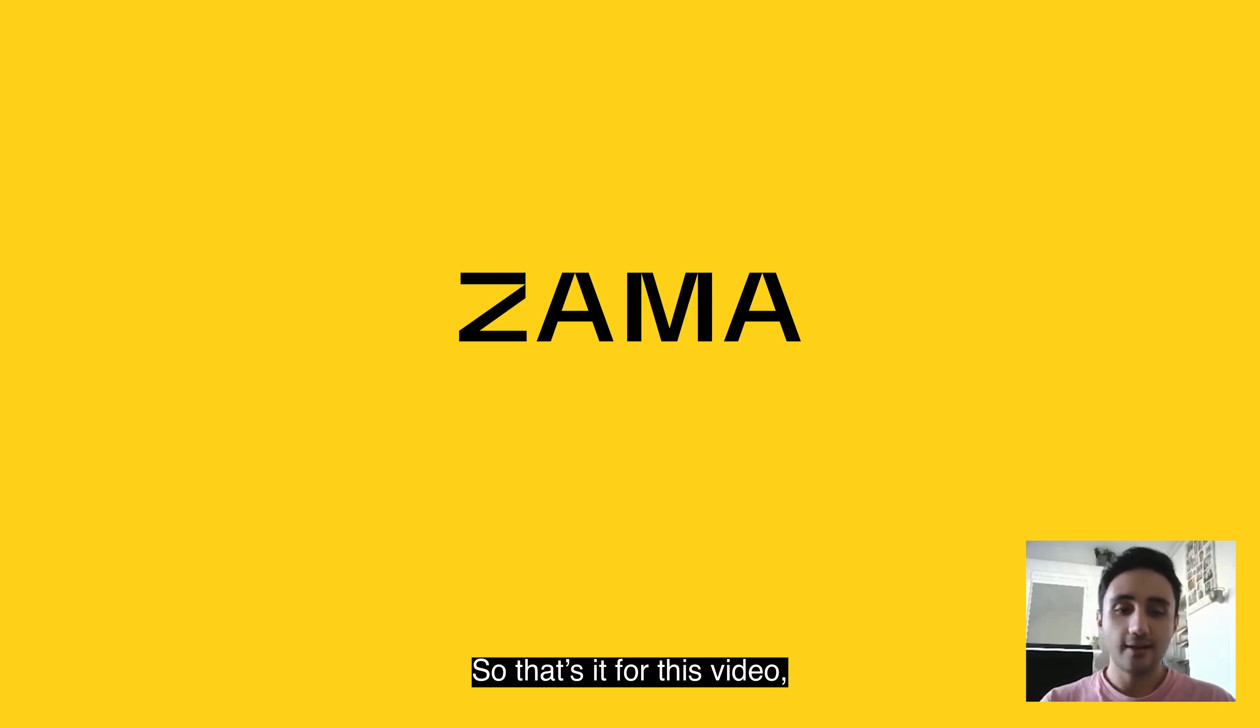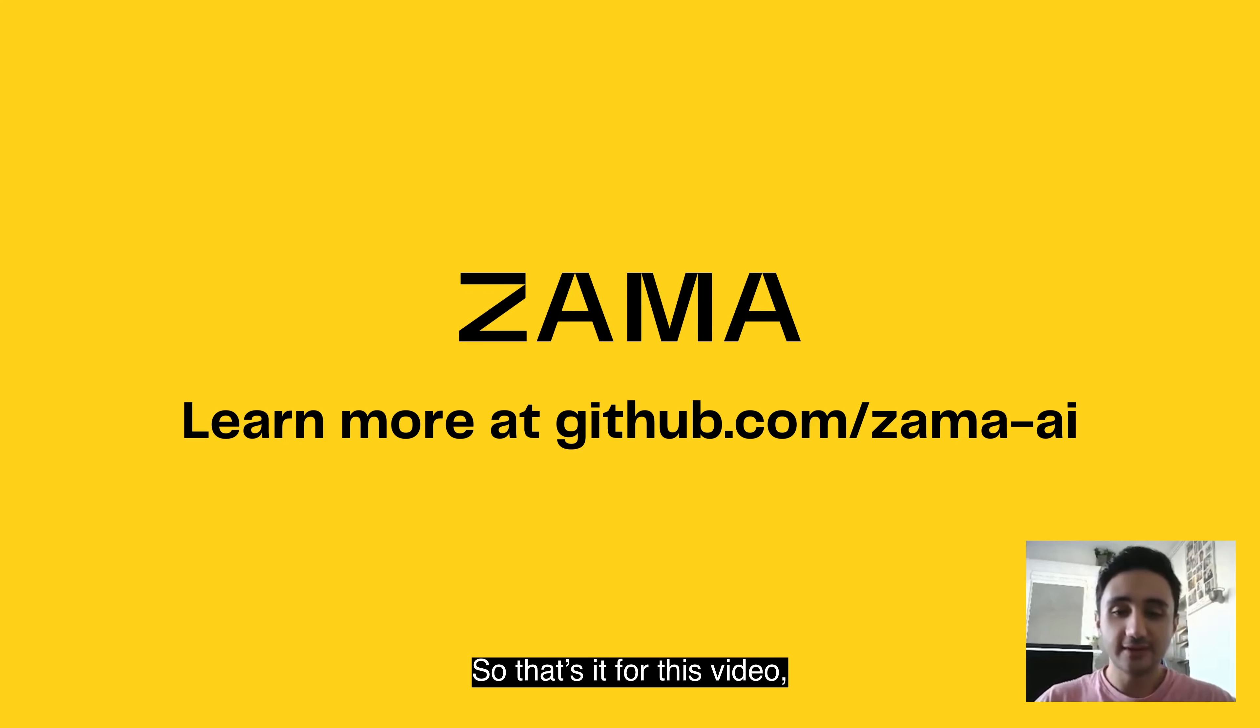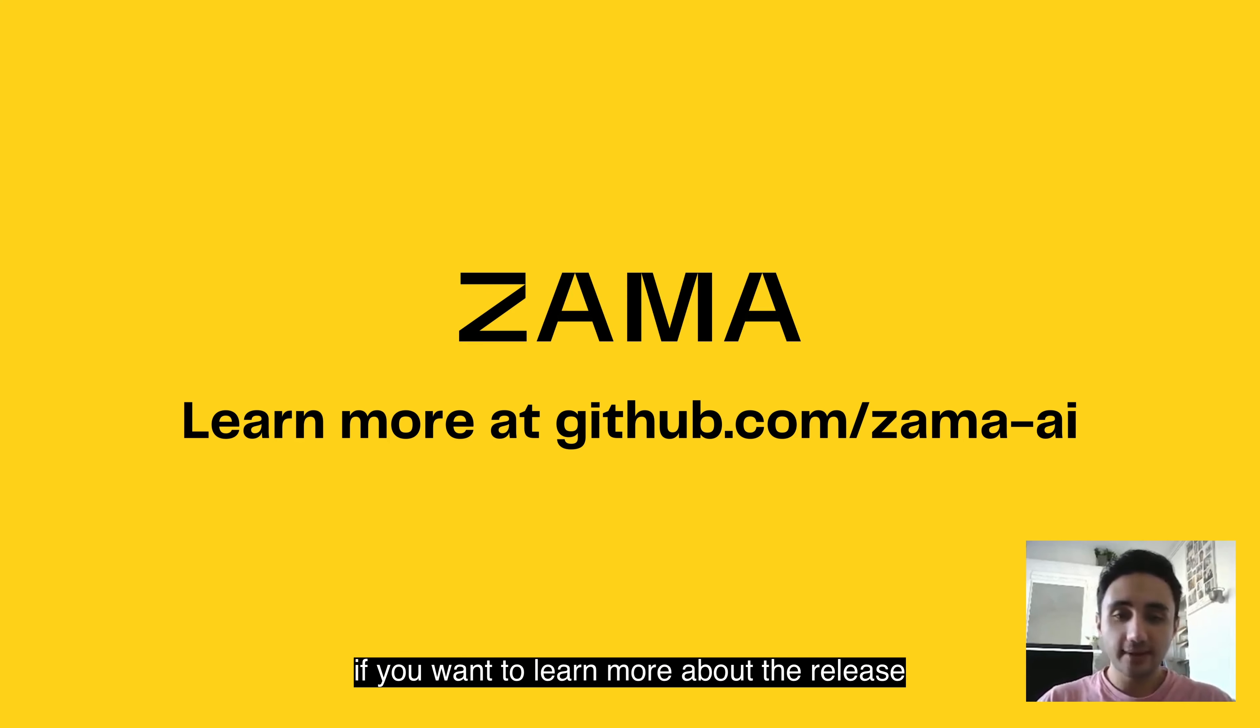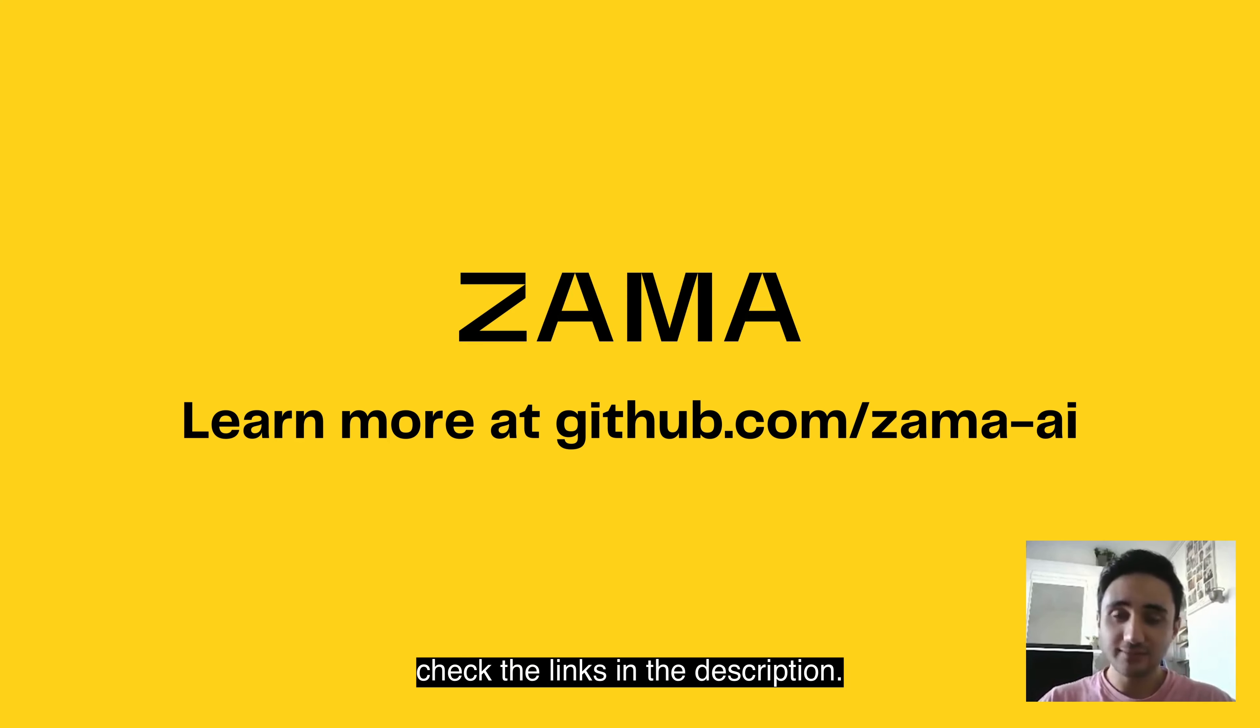So that's it for this video. If you want to learn more about the release, check the links in the description. Hope you enjoyed it. See you next time.